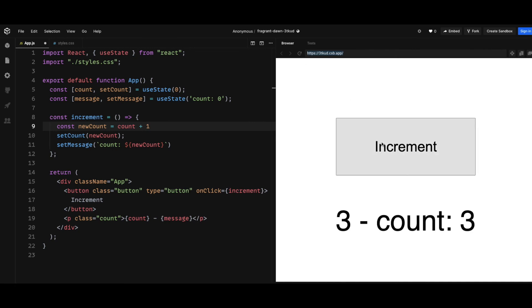Because now newCount is shared, so this can prevent the async nature or batch update of the React setState.